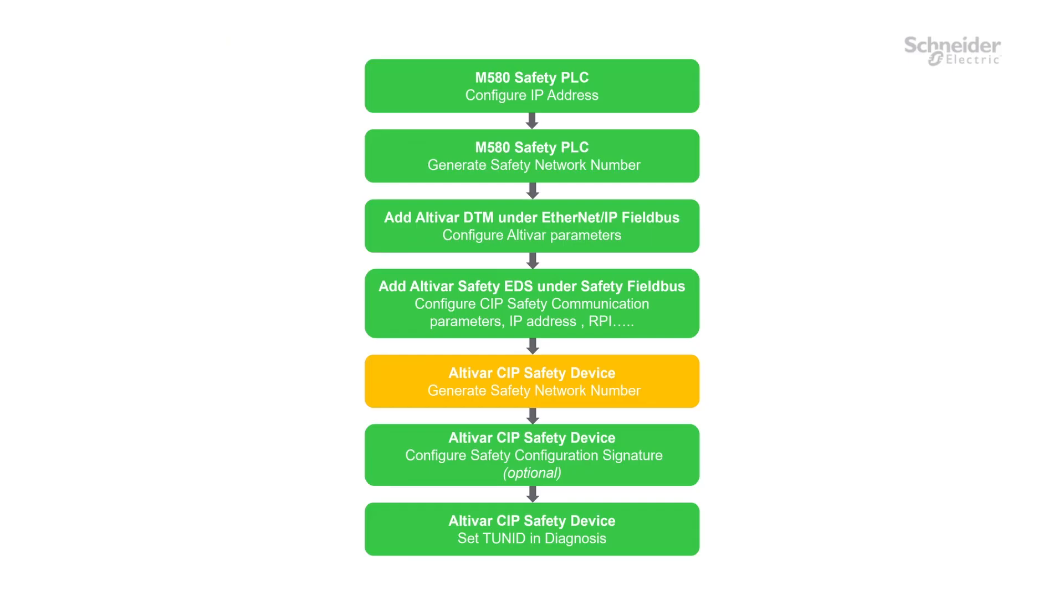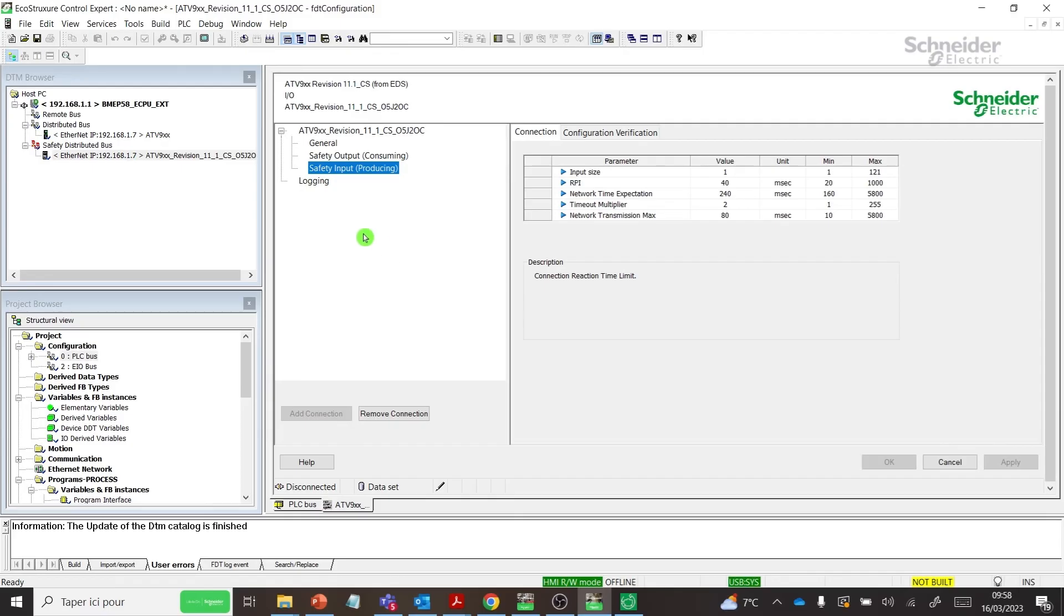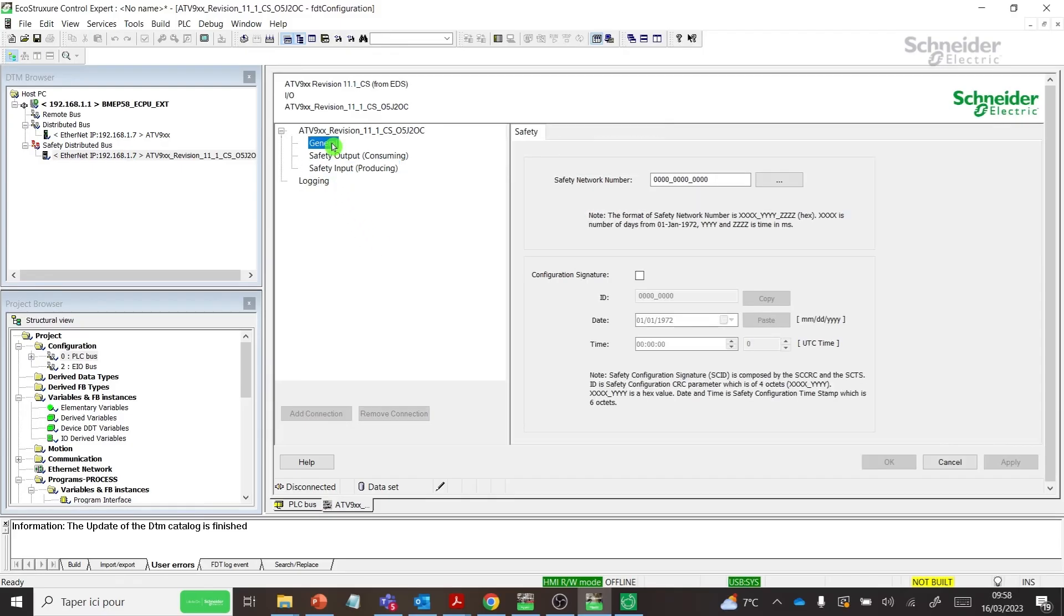Step 5: Generate Safety Network Number for Altivar SIP Safety Device. Generate SNN for Safety Drive.